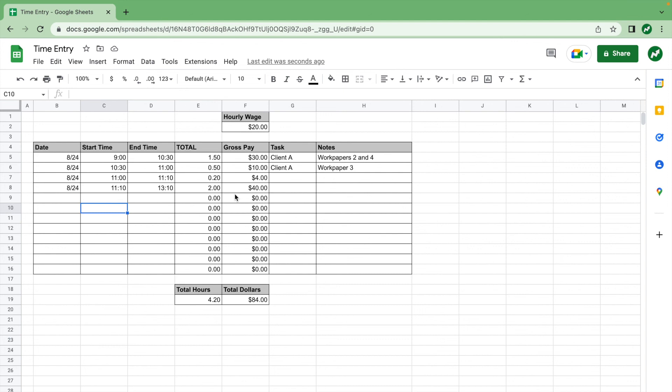That's pretty much it for this spreadsheet. You can certainly add a lot more and make it more complex, but this is the simplest way to look at it. If you have any questions or suggestions for what you would add, please comment. I hope you learned something — if you did, I'd always appreciate a like and a subscribe, and I'll see you in the next video.